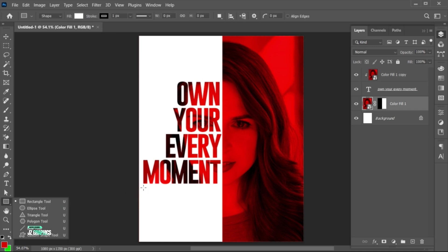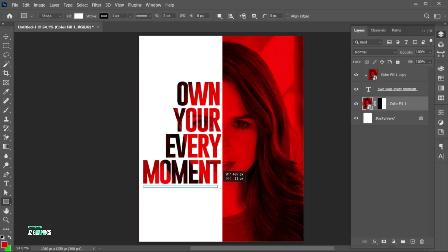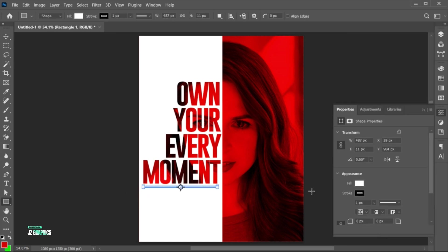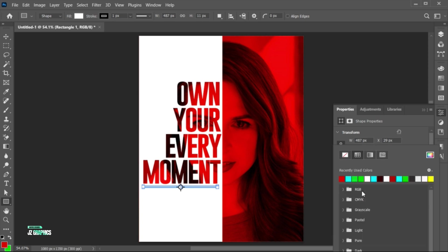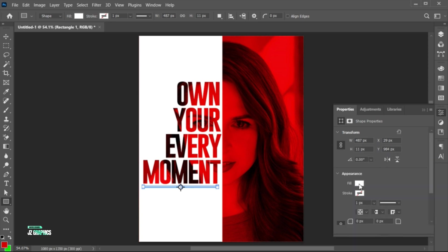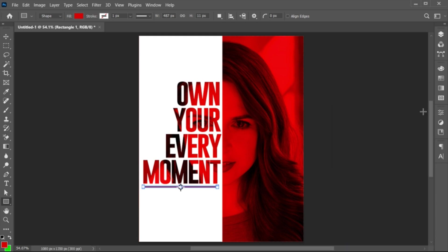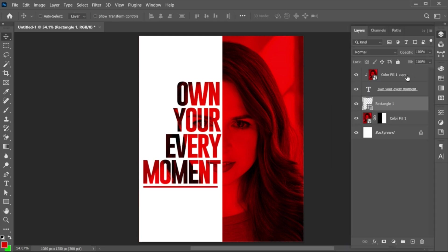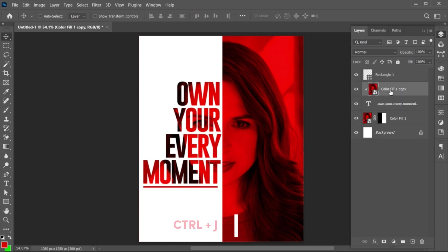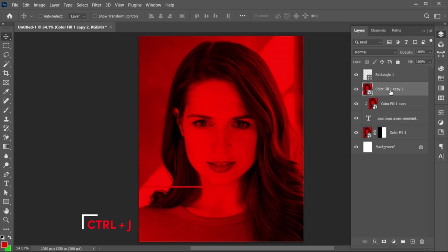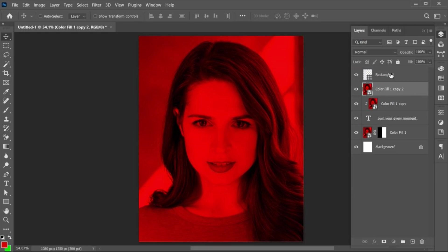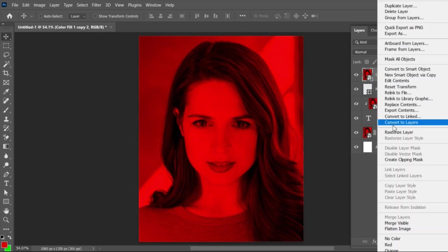Create a long rectangle bar. Add the fill color to it. Press Ctrl plus J to make a copy of it, and drag it at the top, and make a clipping mask.